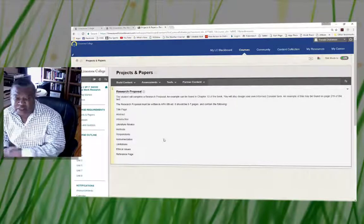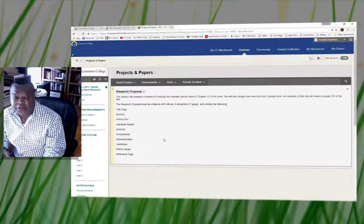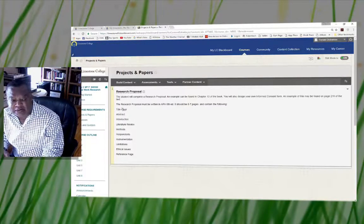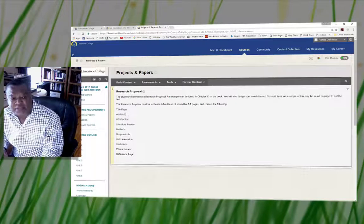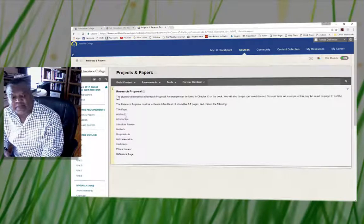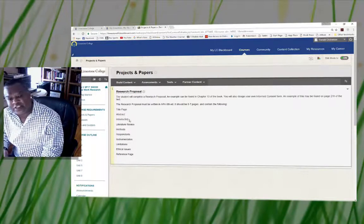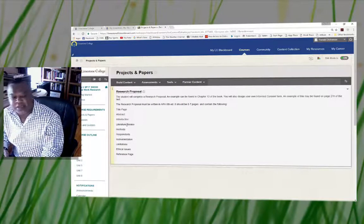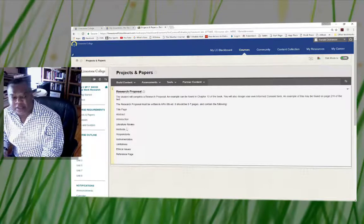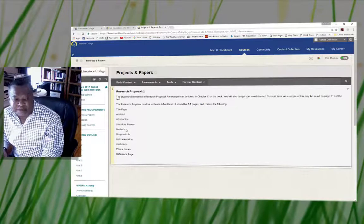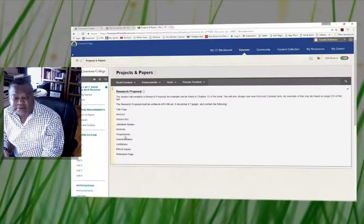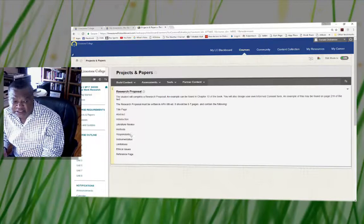What should you be doing with this proposal? You must have a title page, you must have an abstract, you must also have an introduction, you must have a lit review, you must have a method section, you must have a response section.